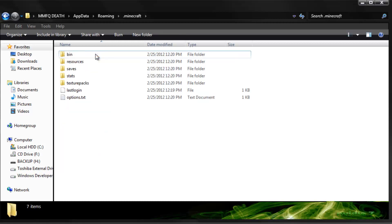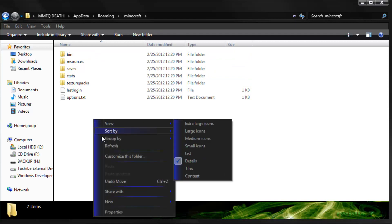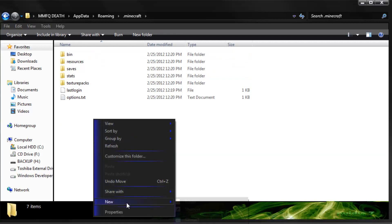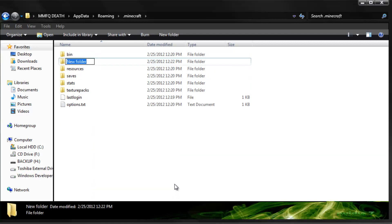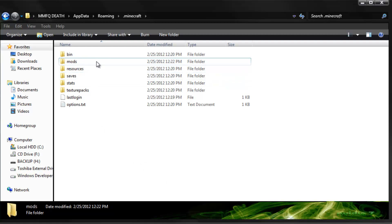So now open that up. And now the first thing you're going to do is right-click, hit New, Folder, and type in Mods. Alright, so let's just get that out of the way.